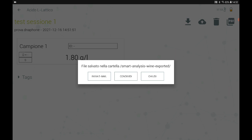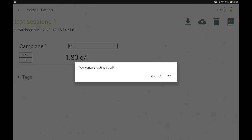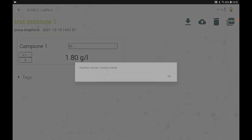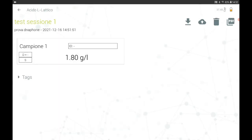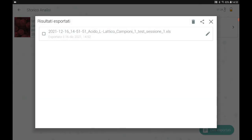The last option is to upload the results on your cloud page. Once you have uploaded them, you can review them by accessing cloud.dnaphon.it. Go back to the main archive screen and at the bottom right you will find a green folder containing all exported Excel files. From here you can select the ones you are interested in and share them in a single email.